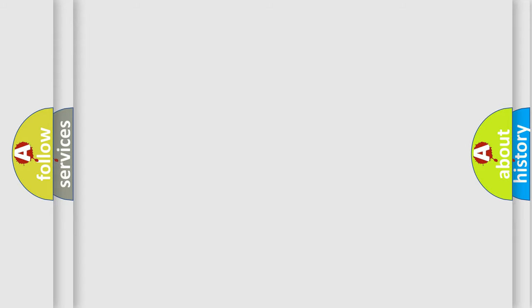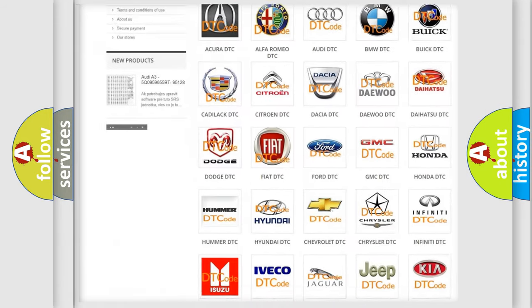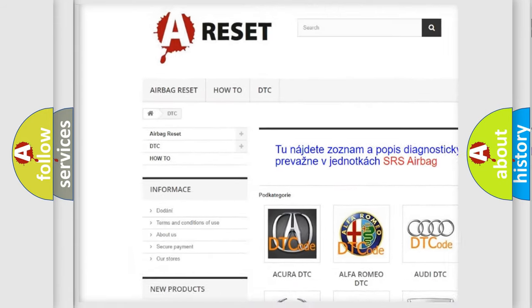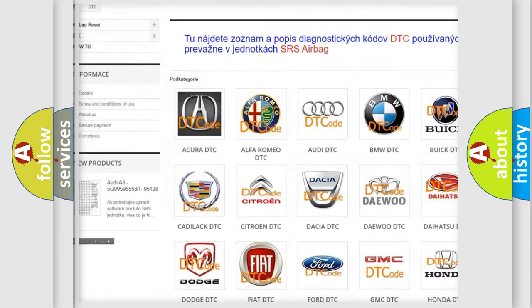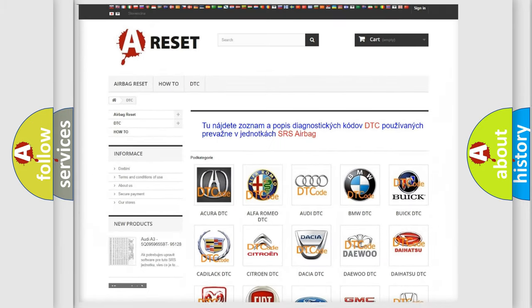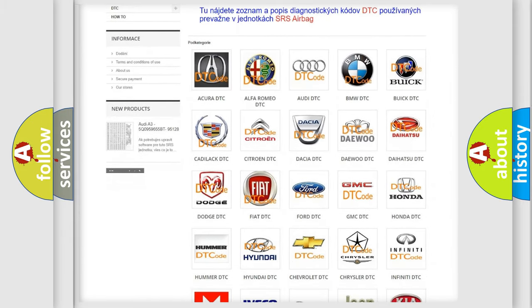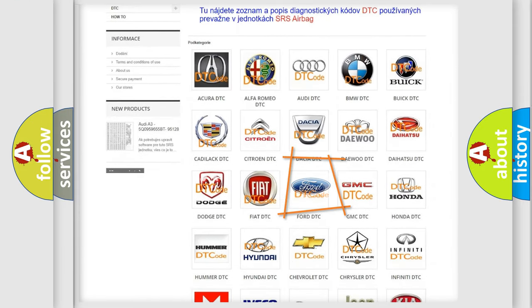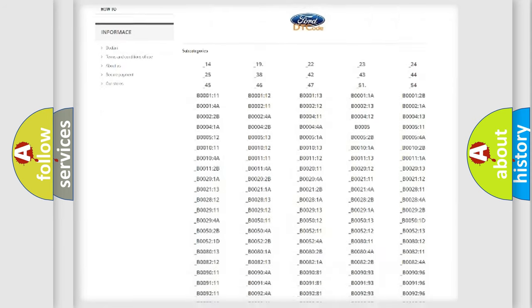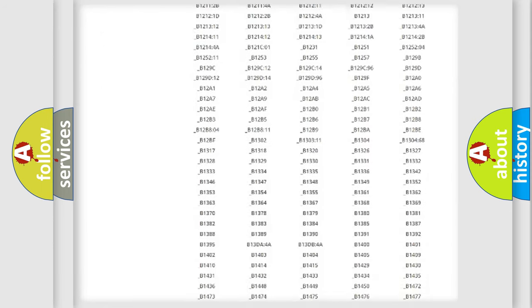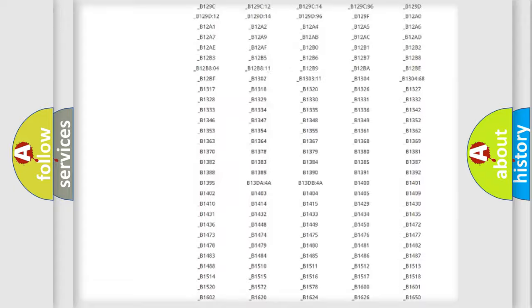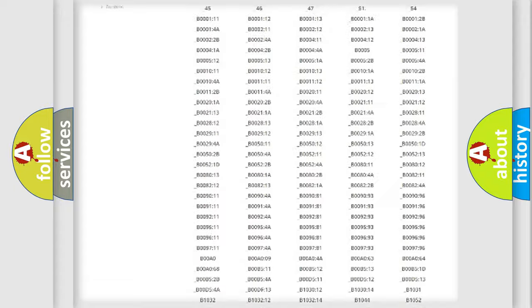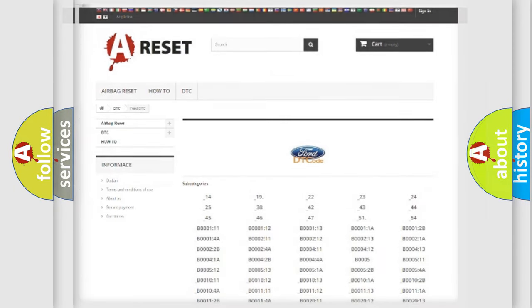Our website airbagreset.sk produces useful videos for you. You do not have to go through the OBD2 protocol anymore to know how to troubleshoot any car breakdown. You will find all the diagnostic codes that can be diagnosed in Infinity vehicles, and many other useful things.